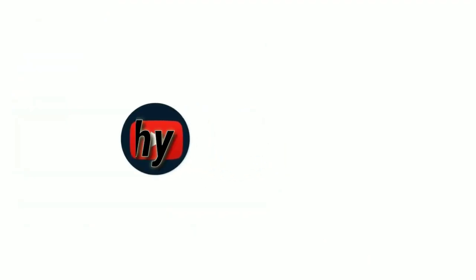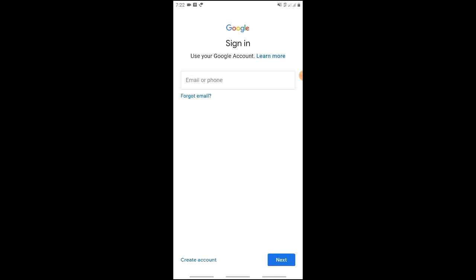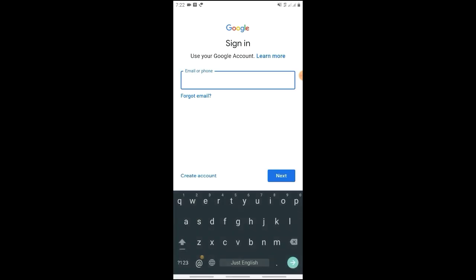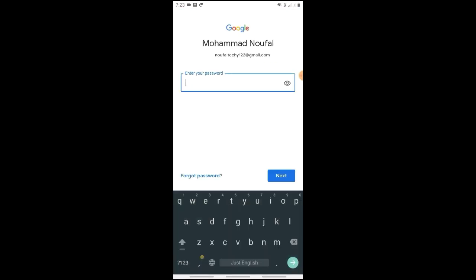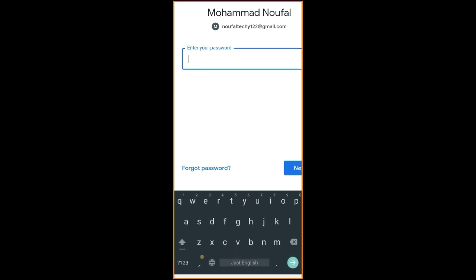If you like this video, please like it. Now, if you have a Gmail account and have been locked out, click on 'Forgot Password', then click 'Try Another Way' on the left side.